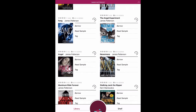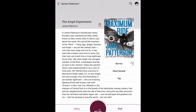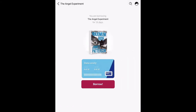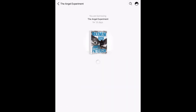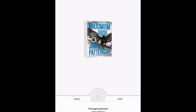When you have found your title, you can click on it to read more information. If you'd like to check it out, select borrow and wait for the book to download, and then you may begin reading.